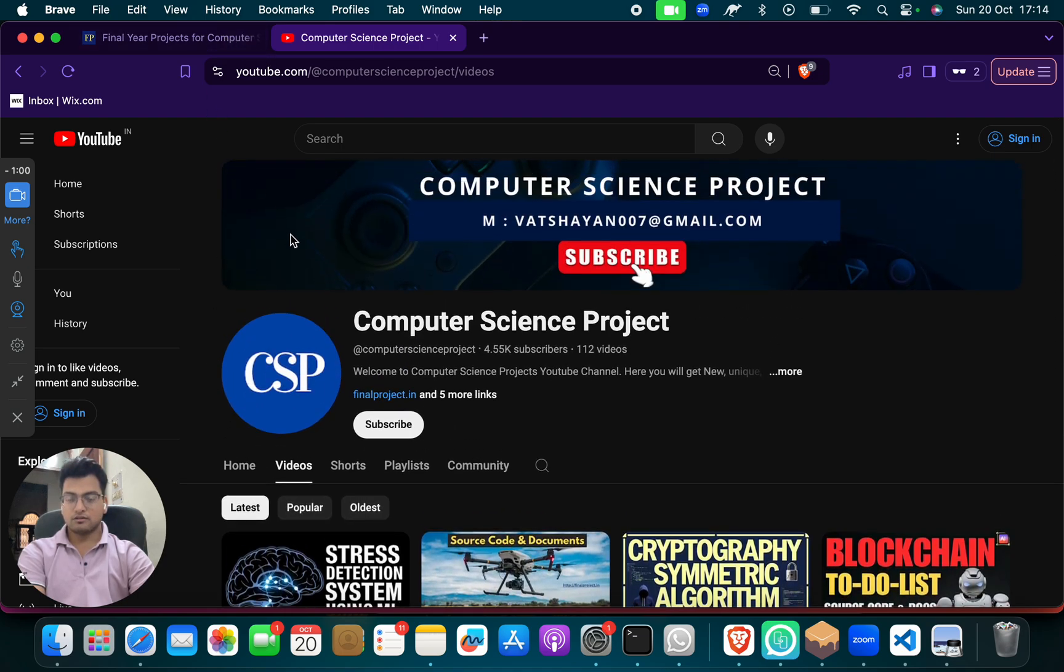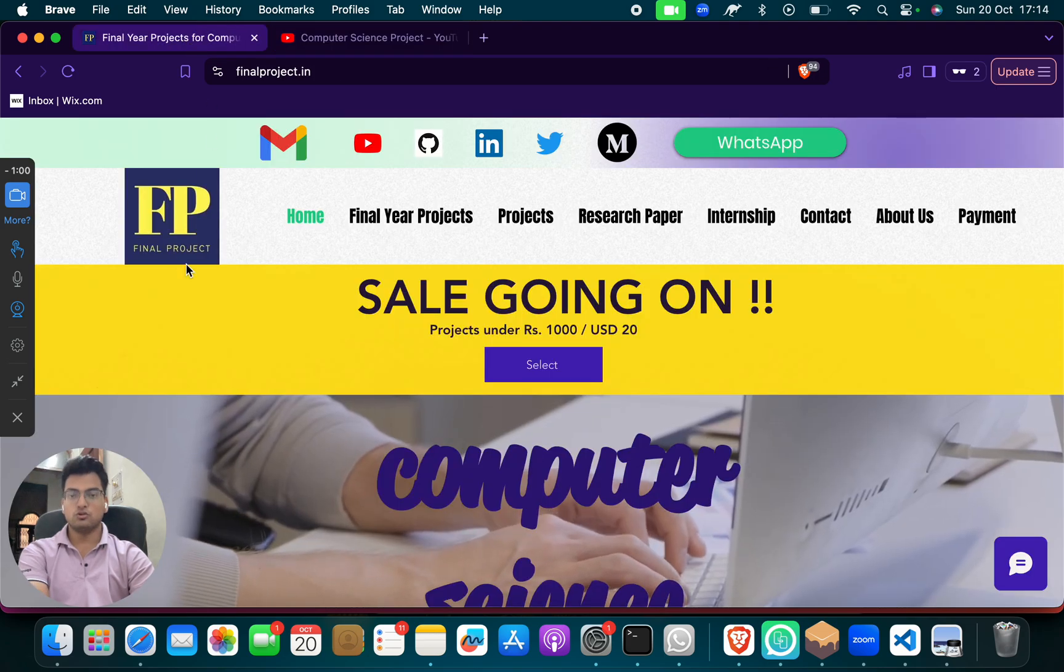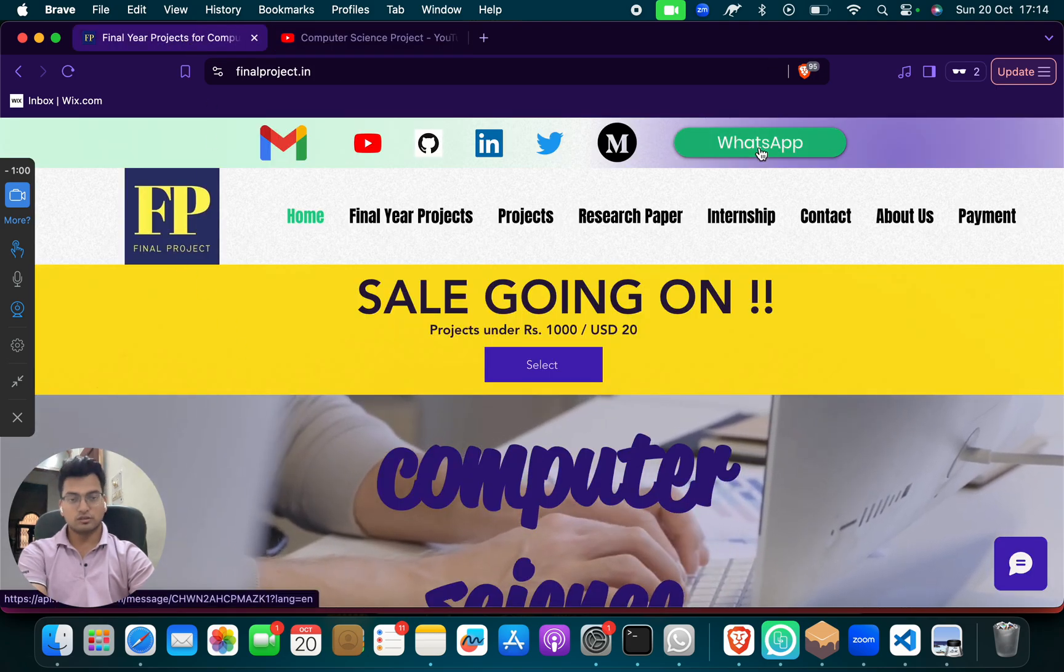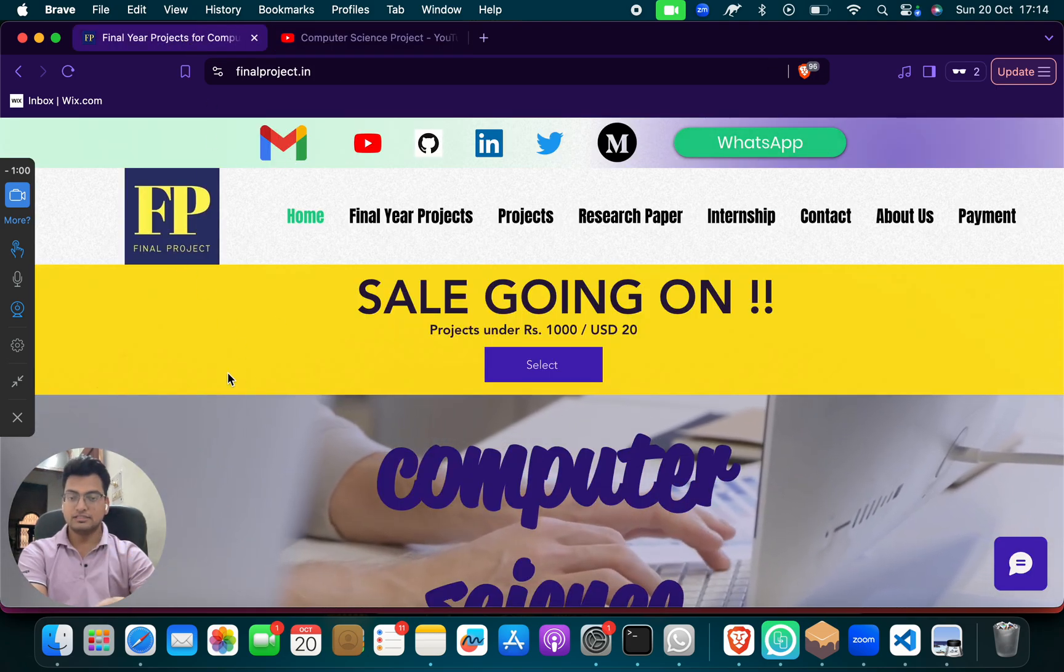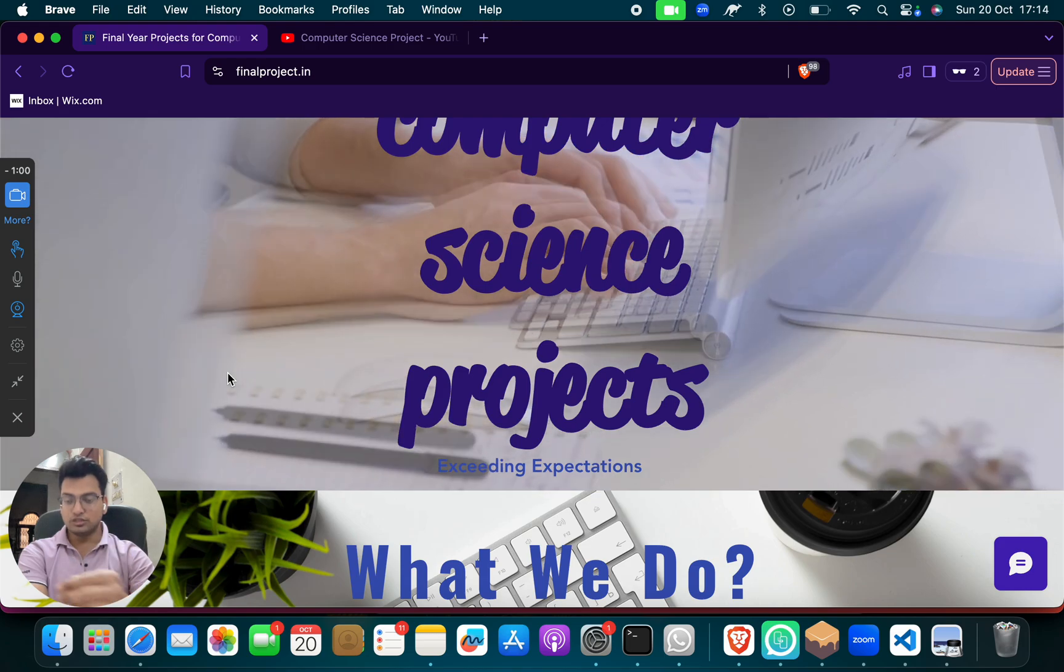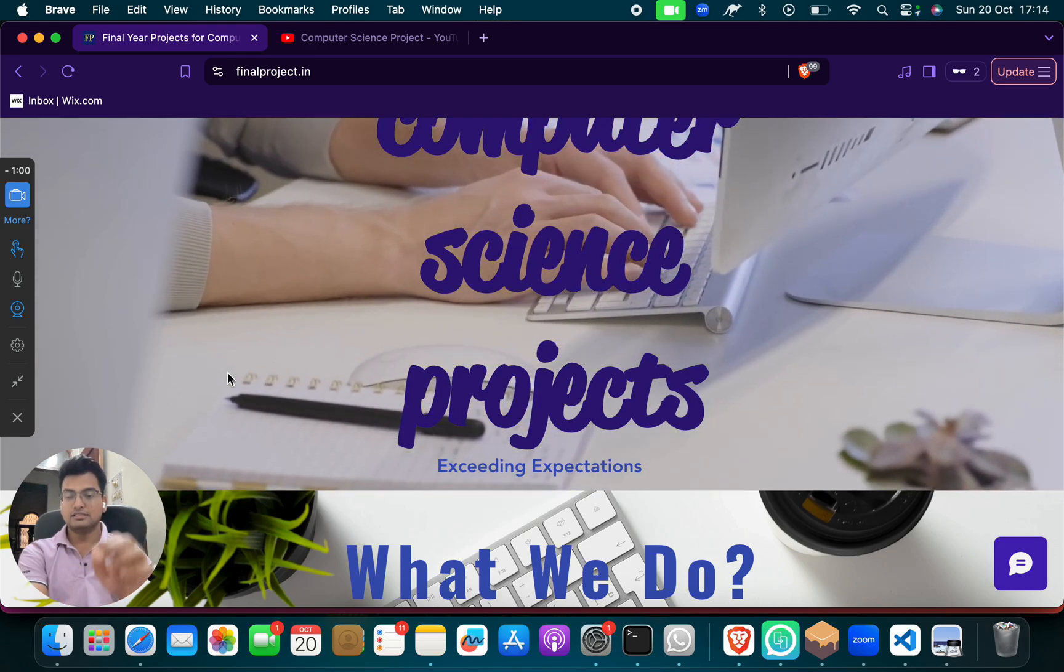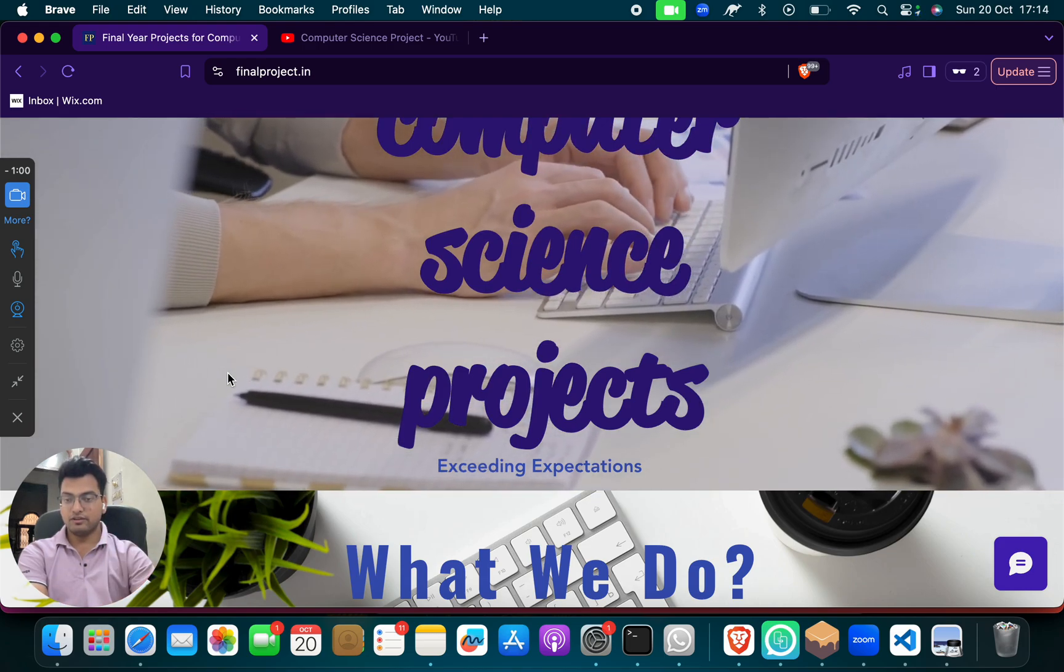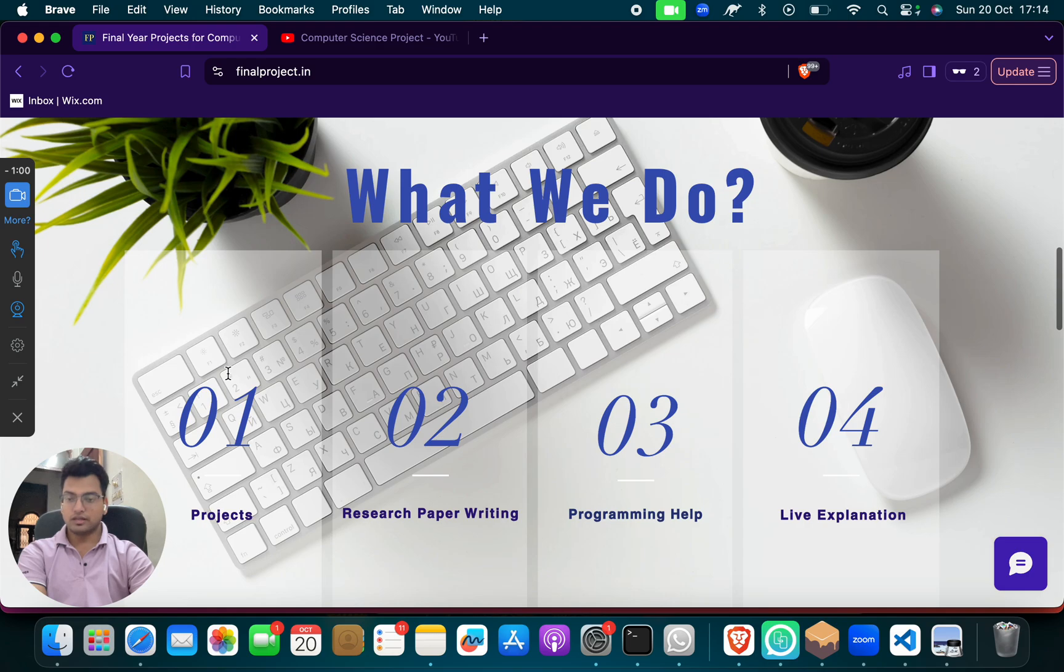So this is our channel and this is our website. You can go, you can WhatsApp us, you can mail us. Our details are given in the YouTube description and our details are given everywhere, and we will contact you and we will help you.